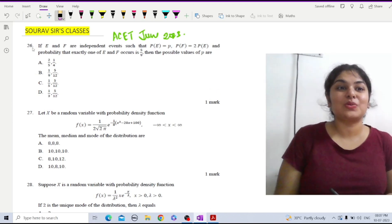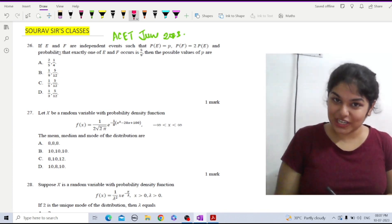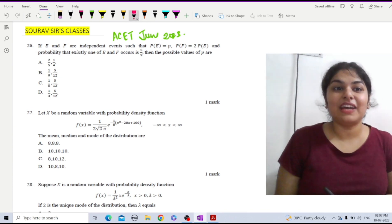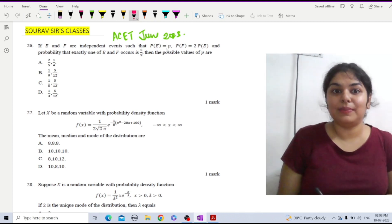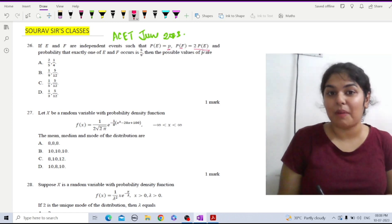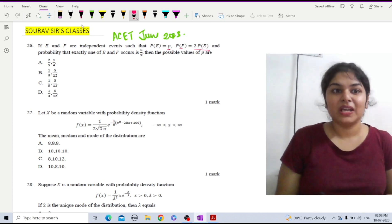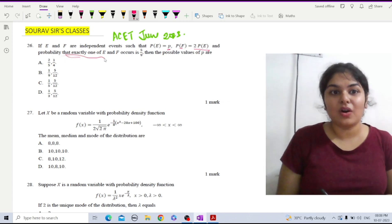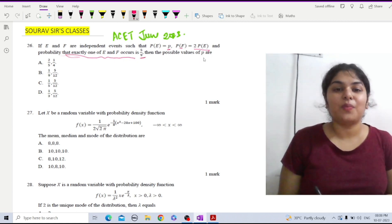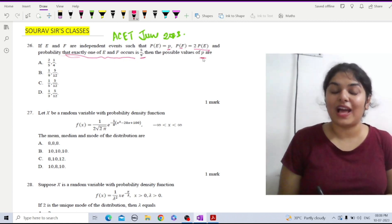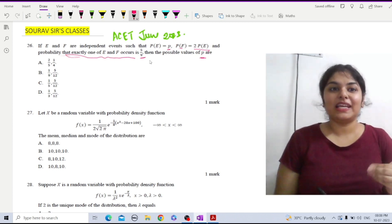In front of us is question number 26. Let us read the question. If E and F are independent events such that probability of E is P, probability of F is equal to twice the probability of E, and the probability that exactly one of E and F occurs is 5/9. We have to find the possible values of P.